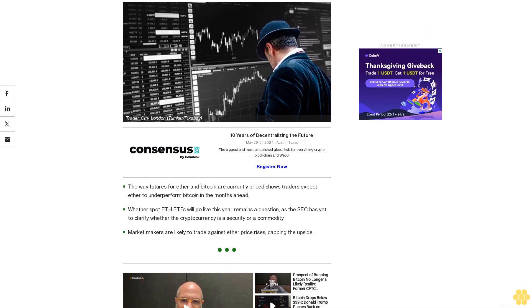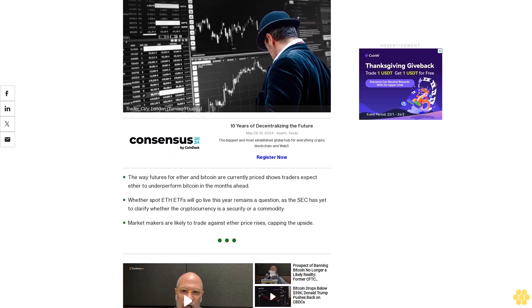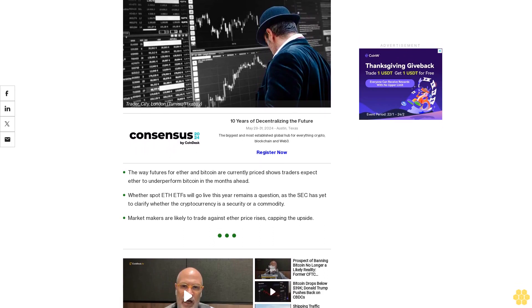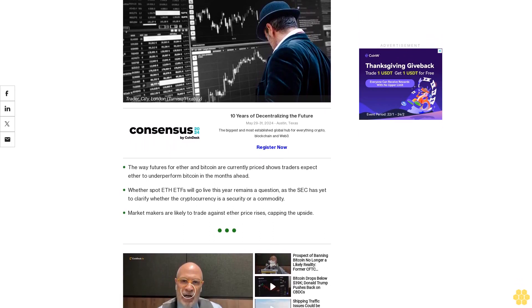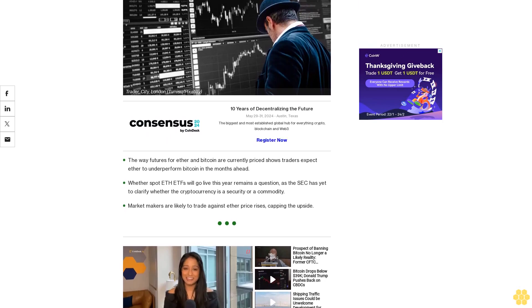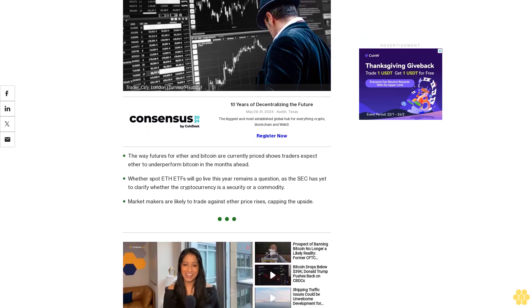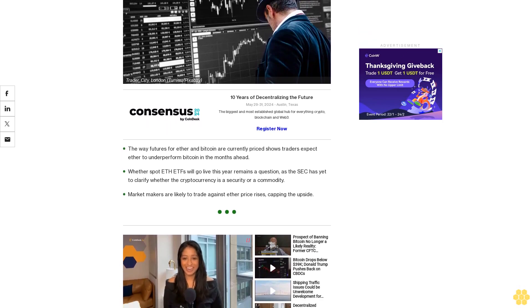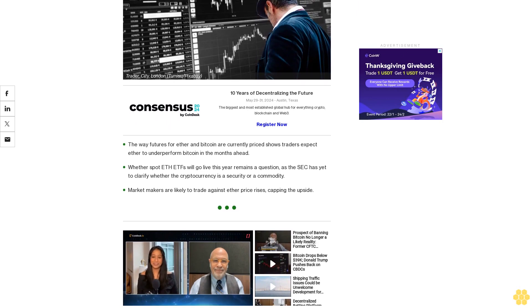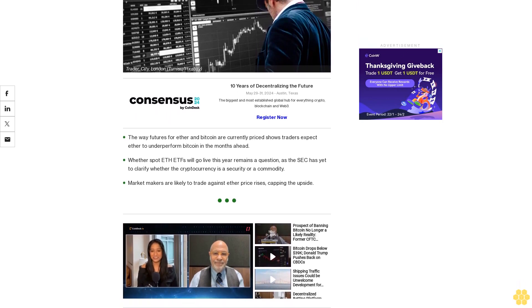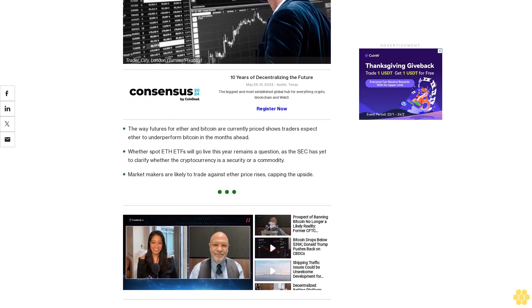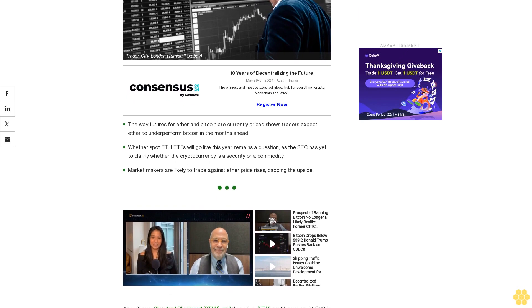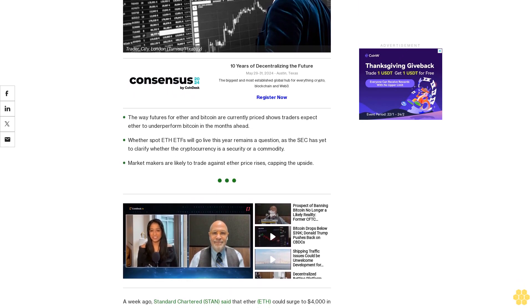The way futures for Ether and Bitcoin are currently priced shows traders expect Ether to underperform Bitcoin in the months ahead. Whether spot ETH ETFs will go live this year remains a question, as the SEC has yet to clarify whether the cryptocurrency is a security or a commodity. Market makers are likely to trade against Ether price rises, capping the upside.